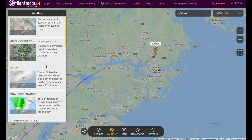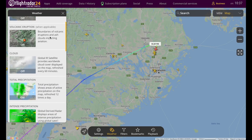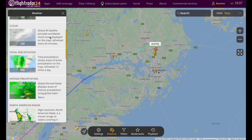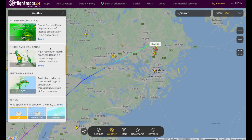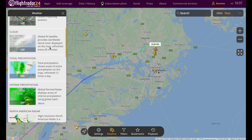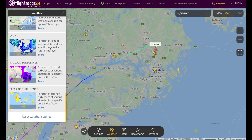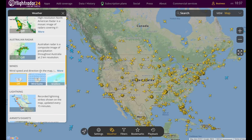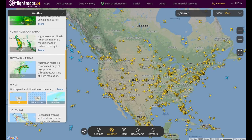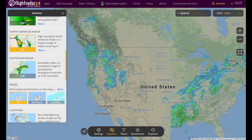The next handy button is for weather. Basic users have access to general weather information. For premium users, you can turn on and off a range of really nice overlays — different radar feeds, precipitation, icing, and clear air turbulence. Jumping over to North America, I can show you the high-resolution North American radar, which updates very fast as well.